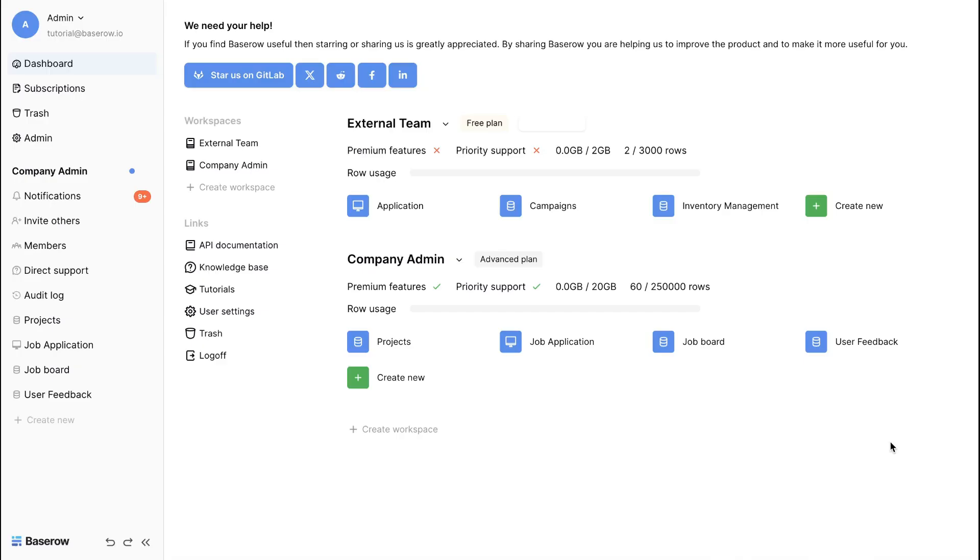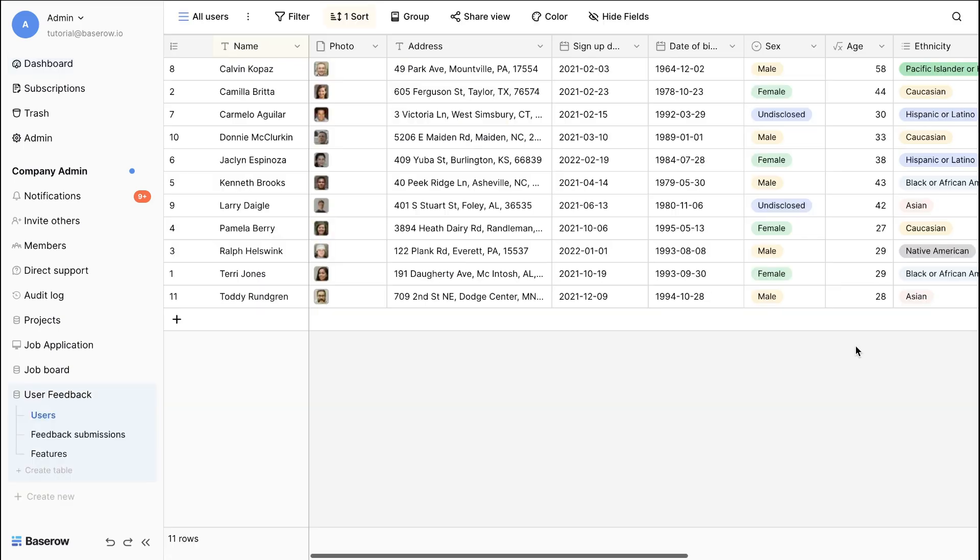Baserow views are like filters for your data. They let you see exactly what you need when you need it. Let's use this user feedback database as an example. Gathering and analyzing user feedback is important for improving products, services, and overall user satisfaction.